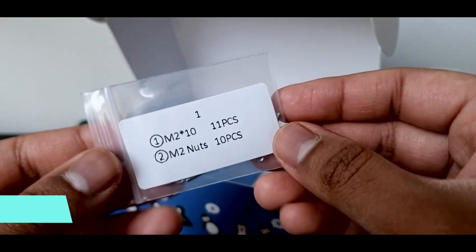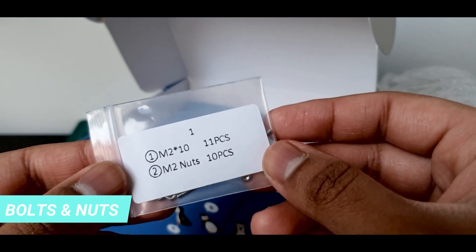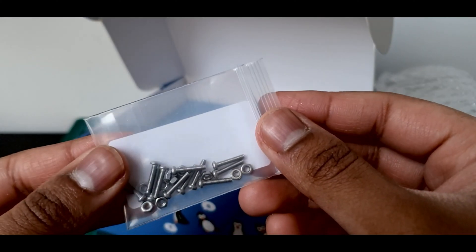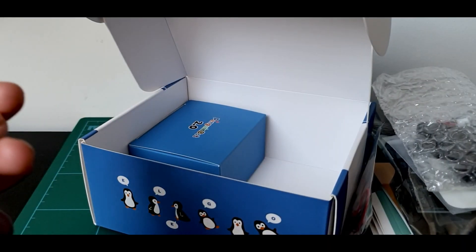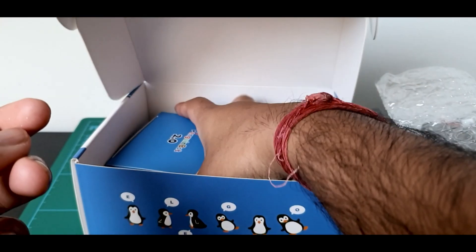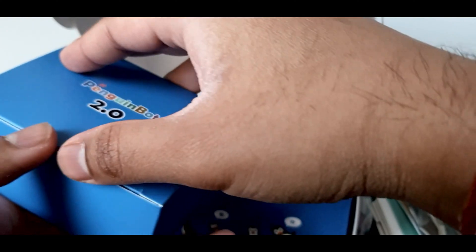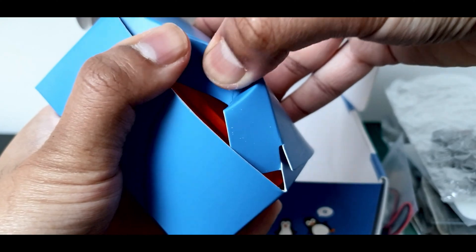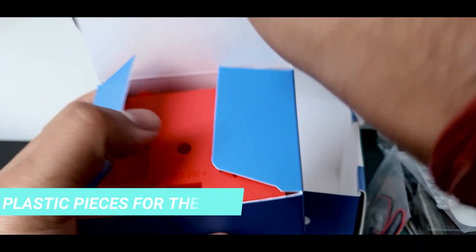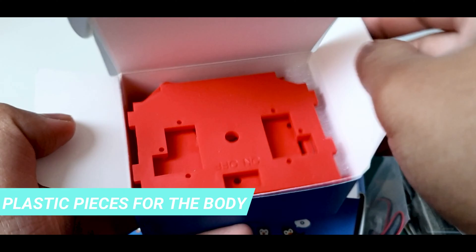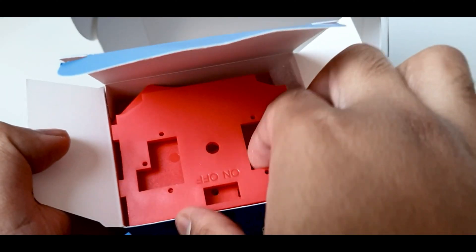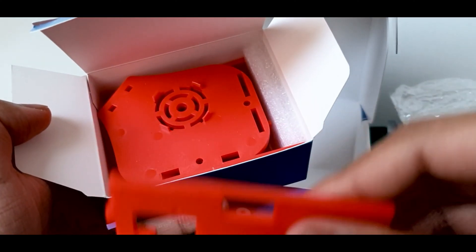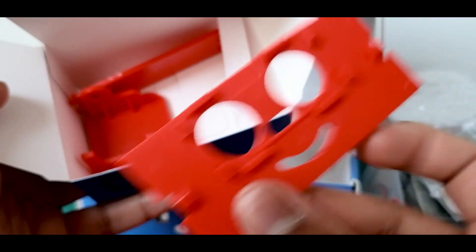We have bolts and nuts. Plastic pieces for the body. They're all specialized for the Penguin Bot alone.